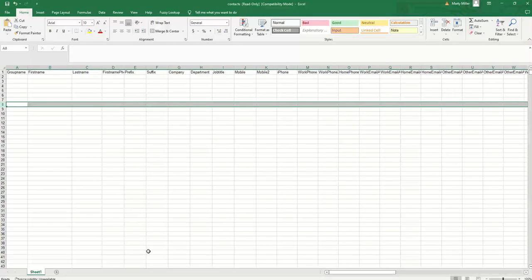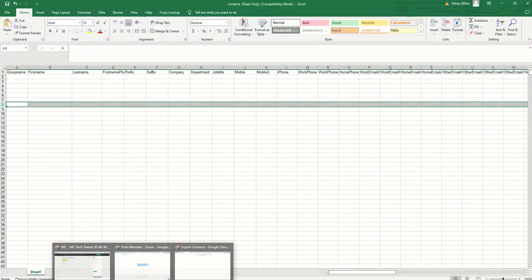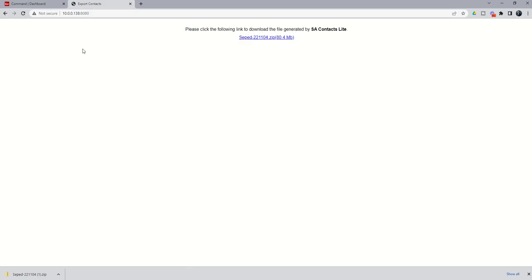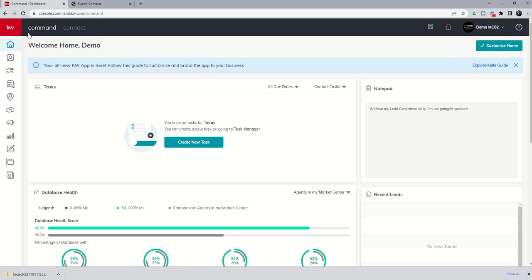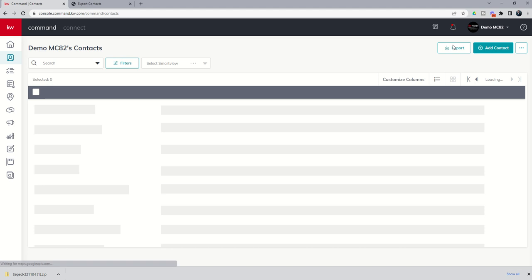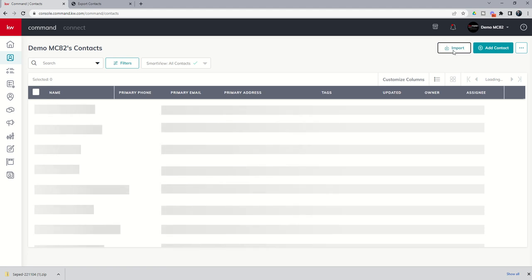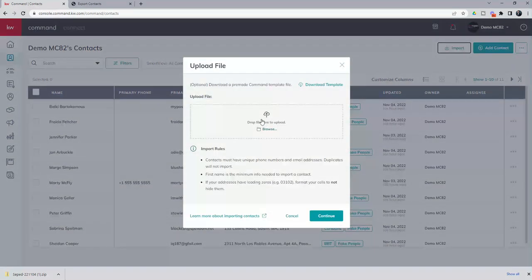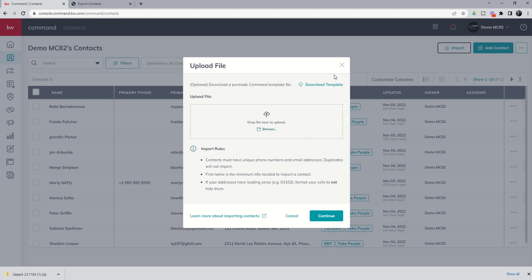Once I've done that, then it's just as simple as going back into Command and going through the process that we went through yesterday. Into your contacts applet, choose to import. We're going to click on import, we're going to bring in the file, we're going to go through the mapping that we did yesterday.